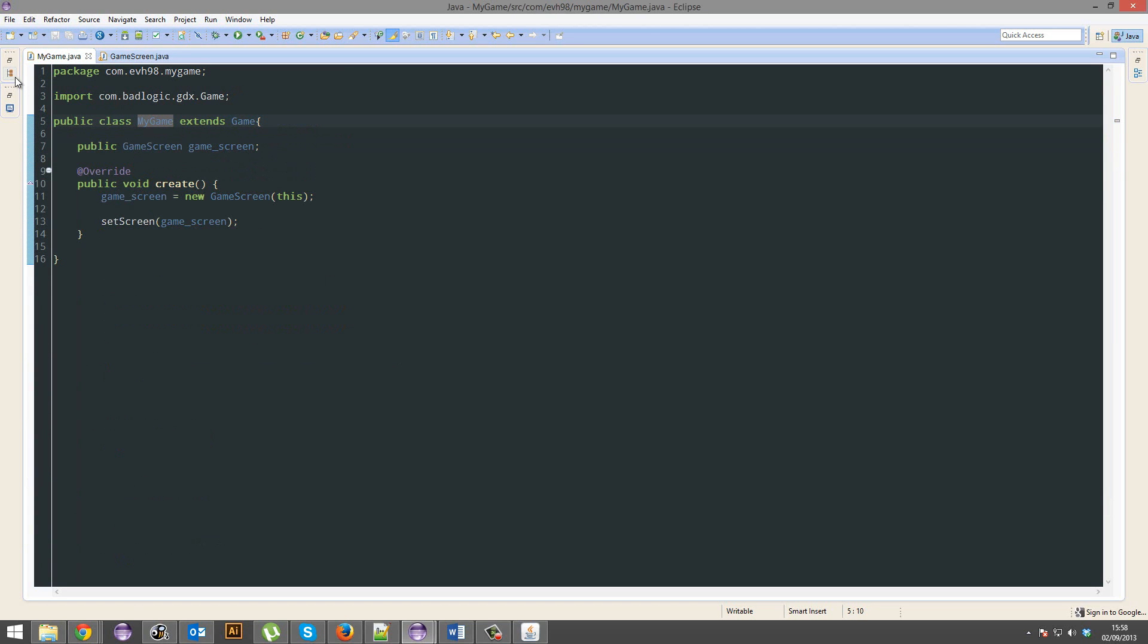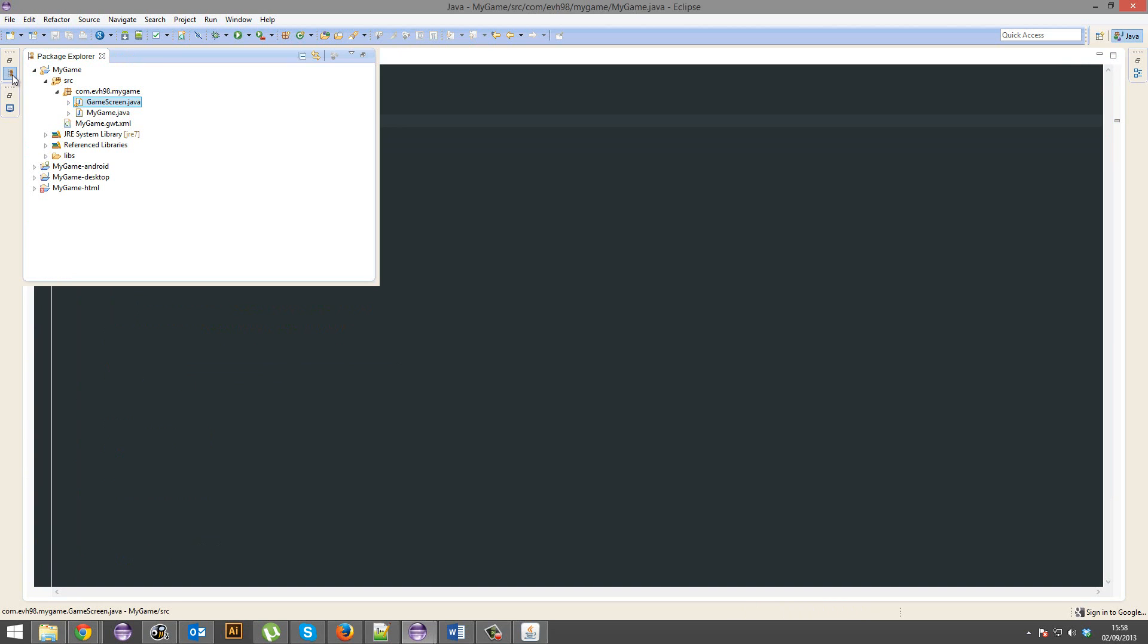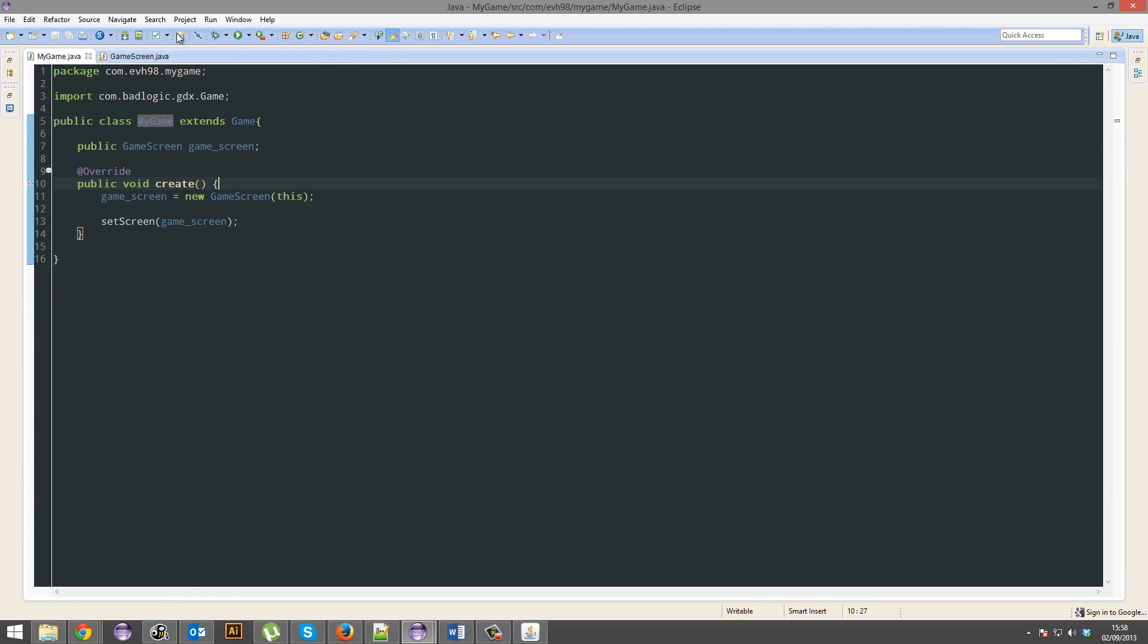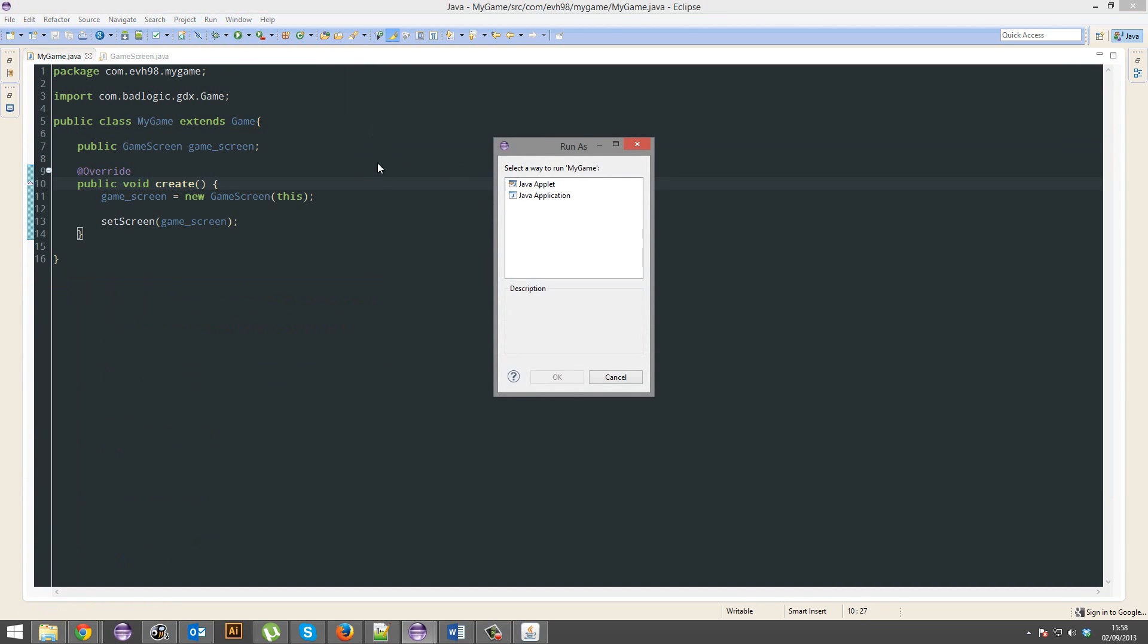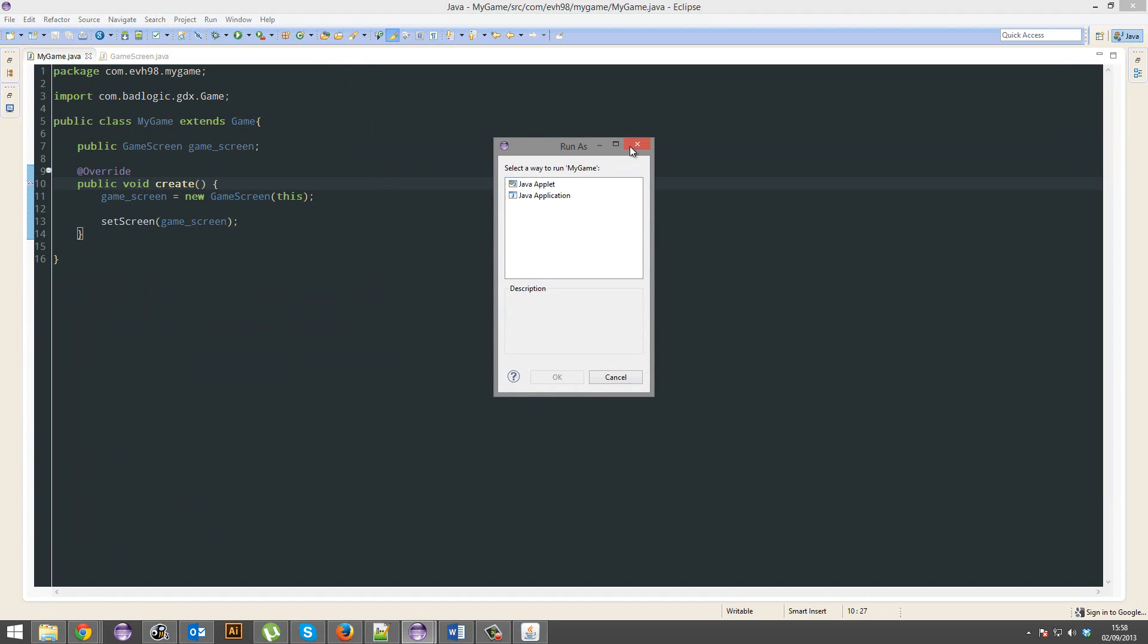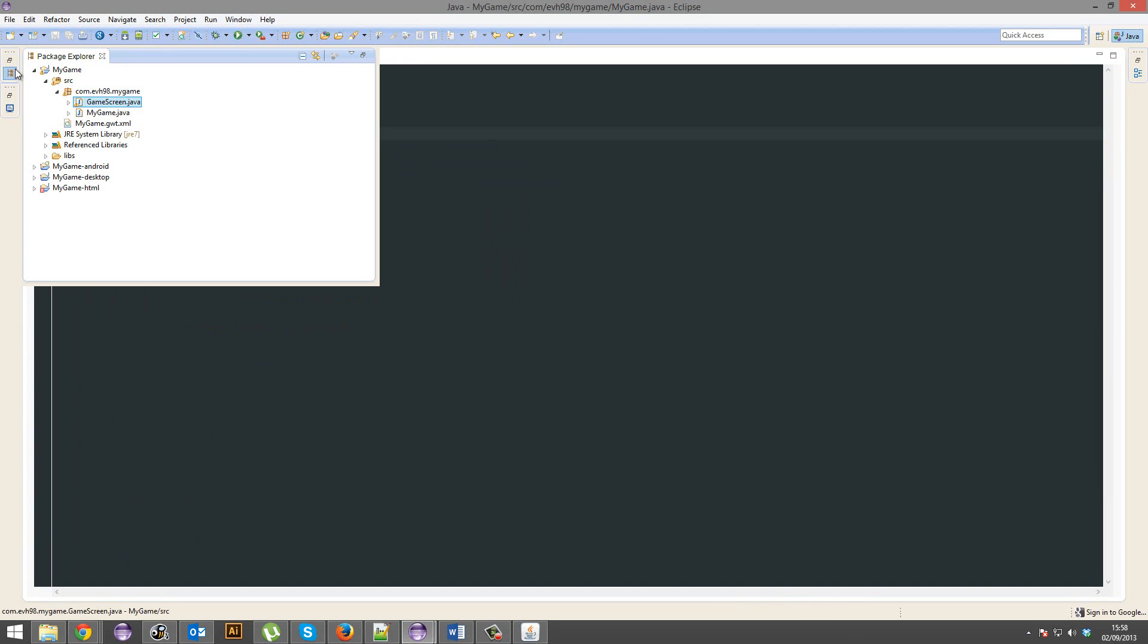One thing you might ask is, how do I run this? You just assume, okay, click play, but no, don't do that.